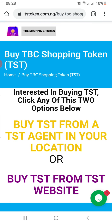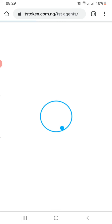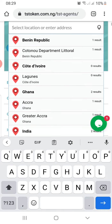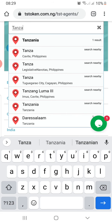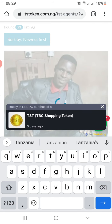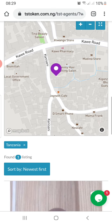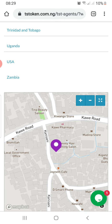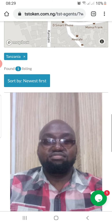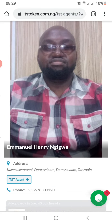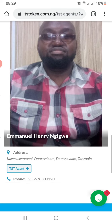If you decide to buy from a TST agent within your location, click on 'Buy TST from a TST agent in your location.' Let's say you are in Tanzania — you just type Tanzania, and it loads the agent for you.